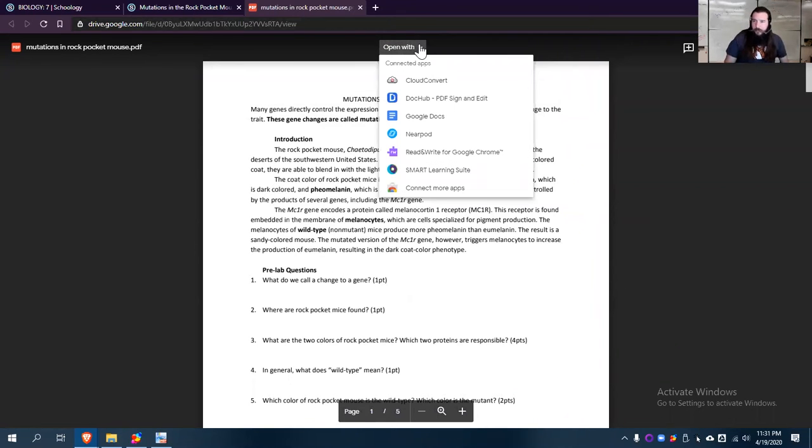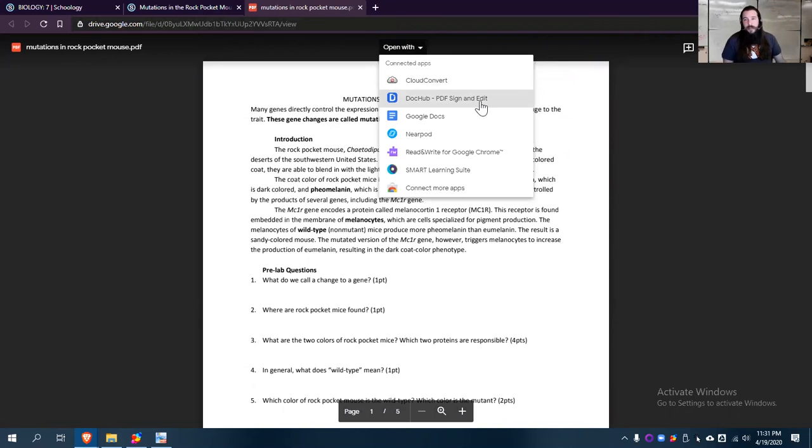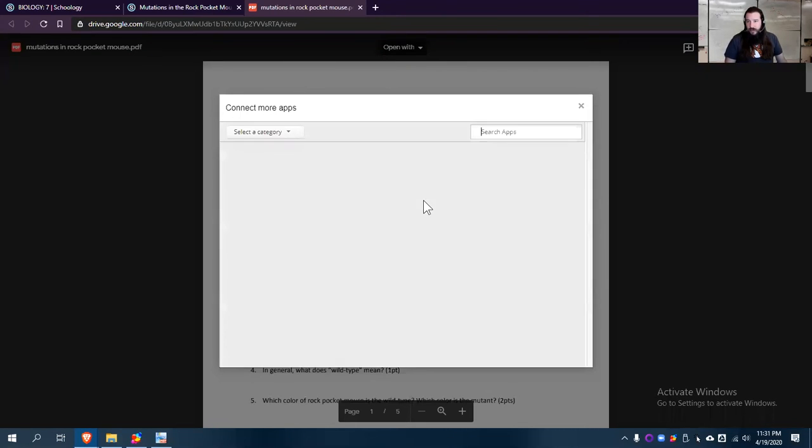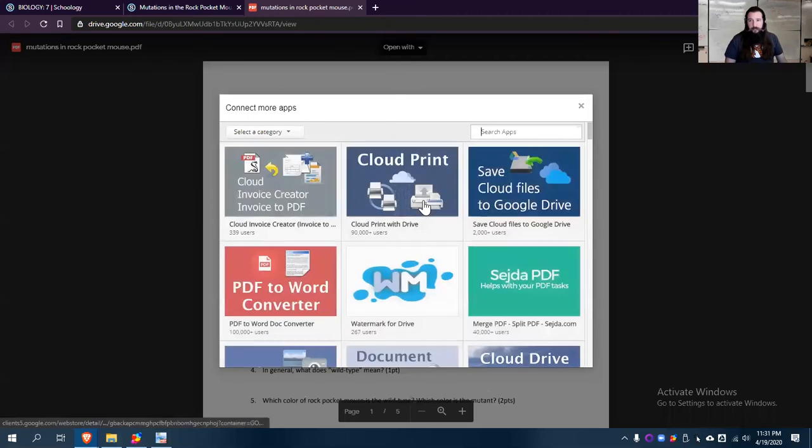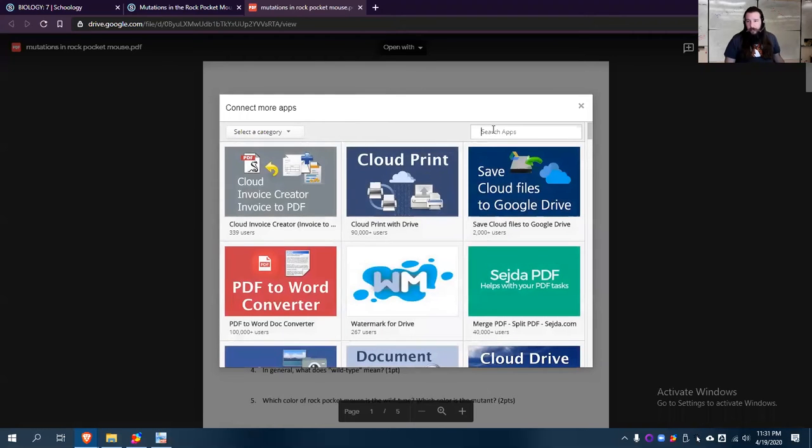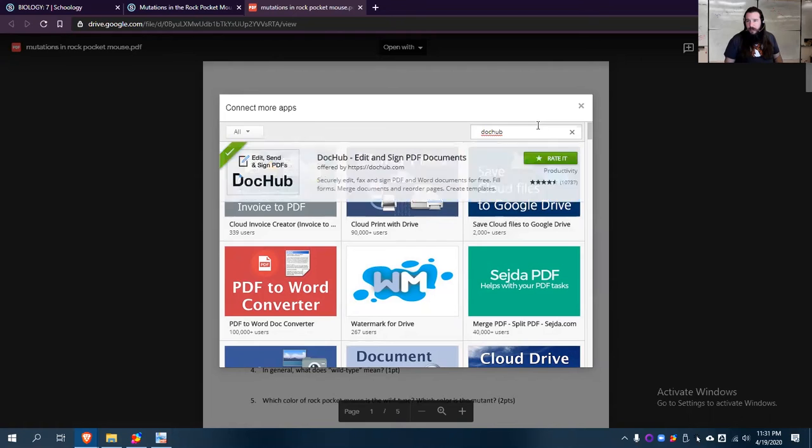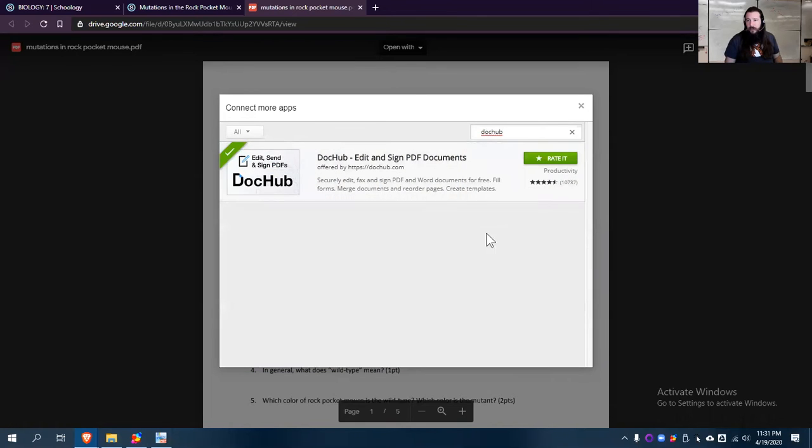If it's a PDF especially, I actually recommend using this one right here called Doc Hub. Now, yours won't show up there. Instead, you hit this Connect More Apps right here, and then you type in Doc Hub, D-O-C-H-U-B, hit the old Enter.